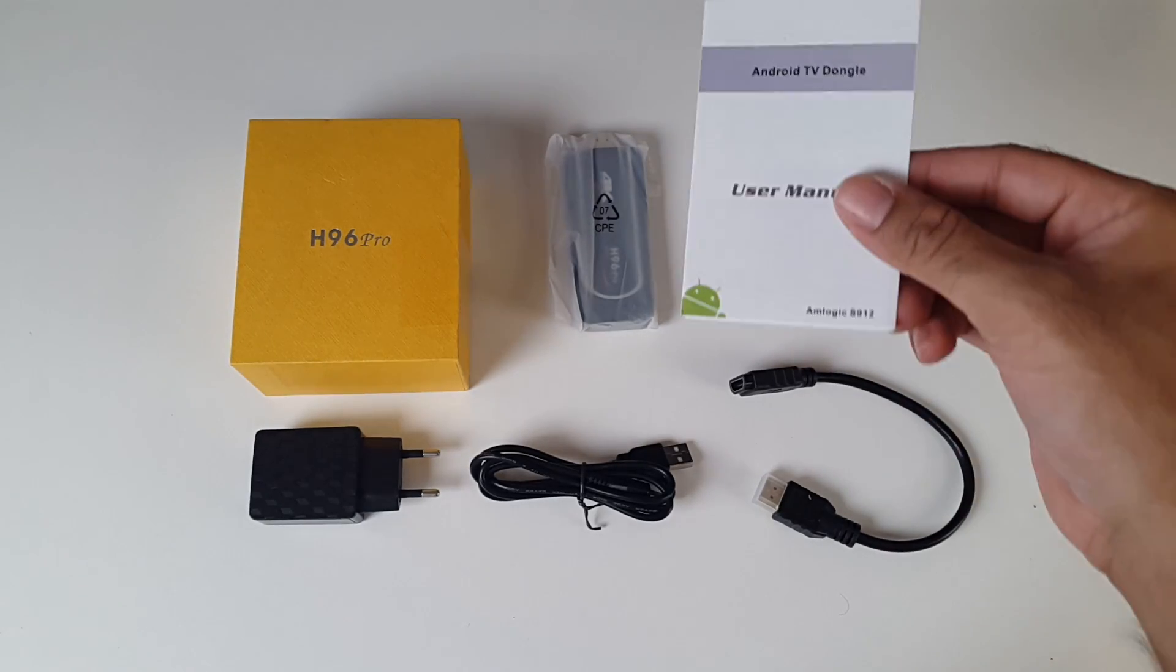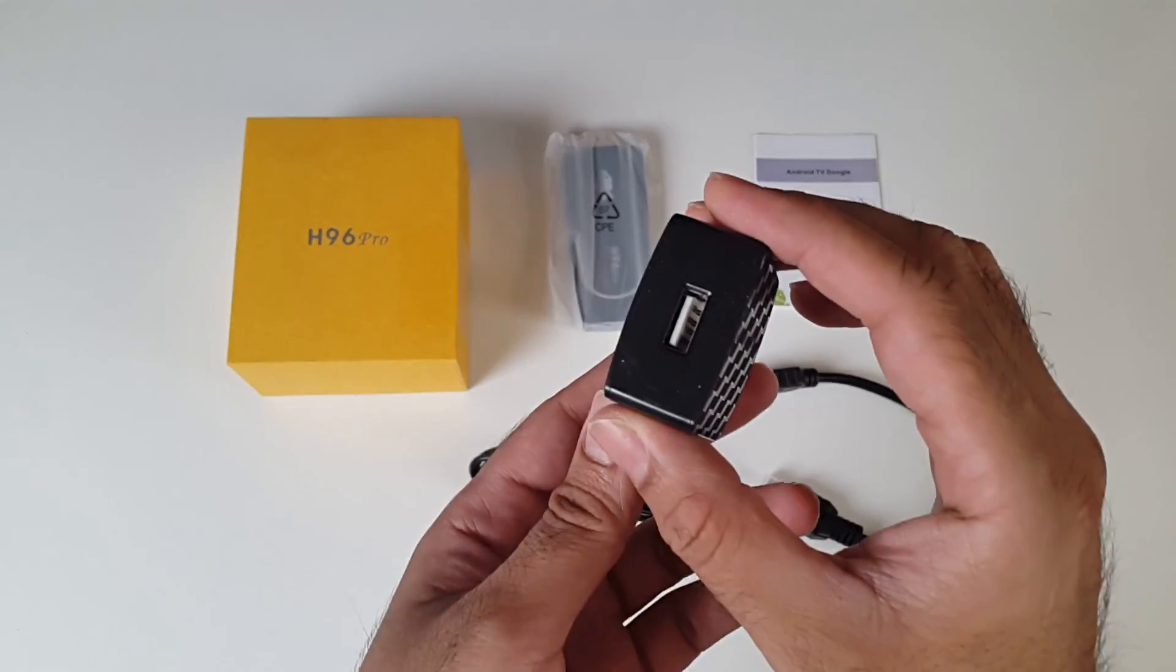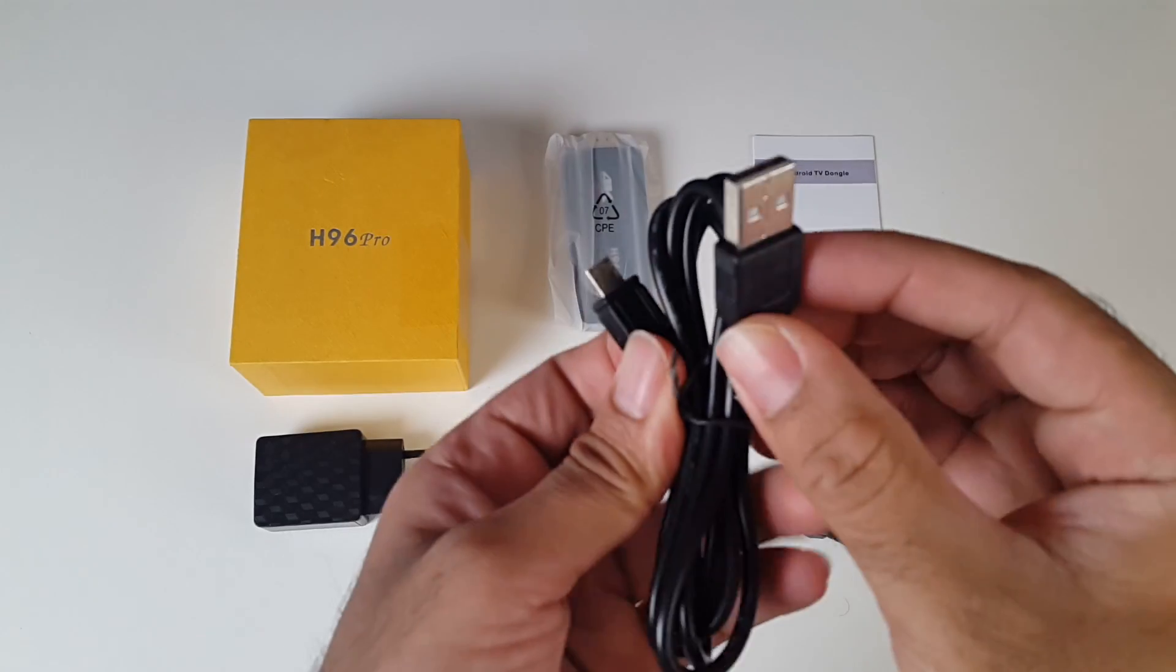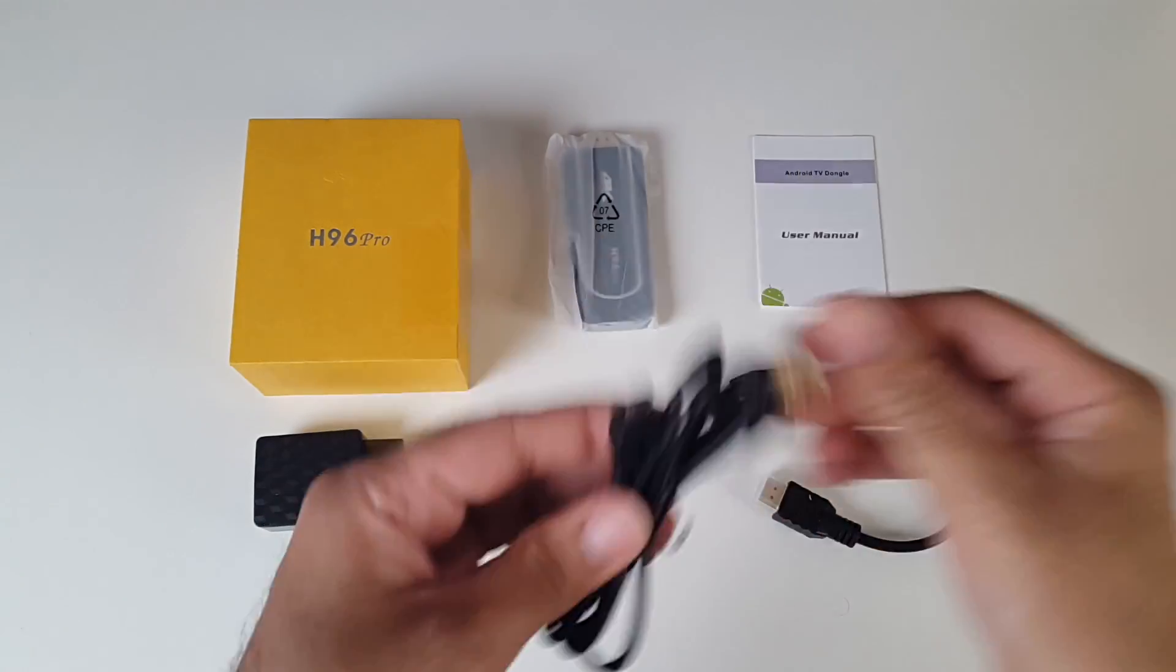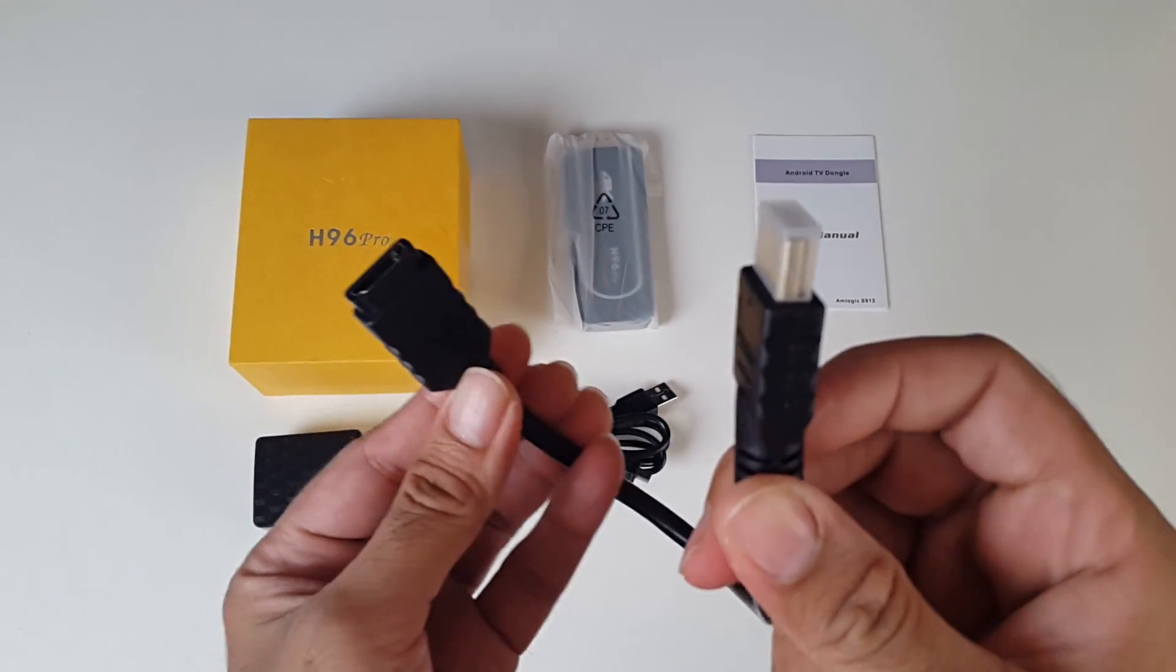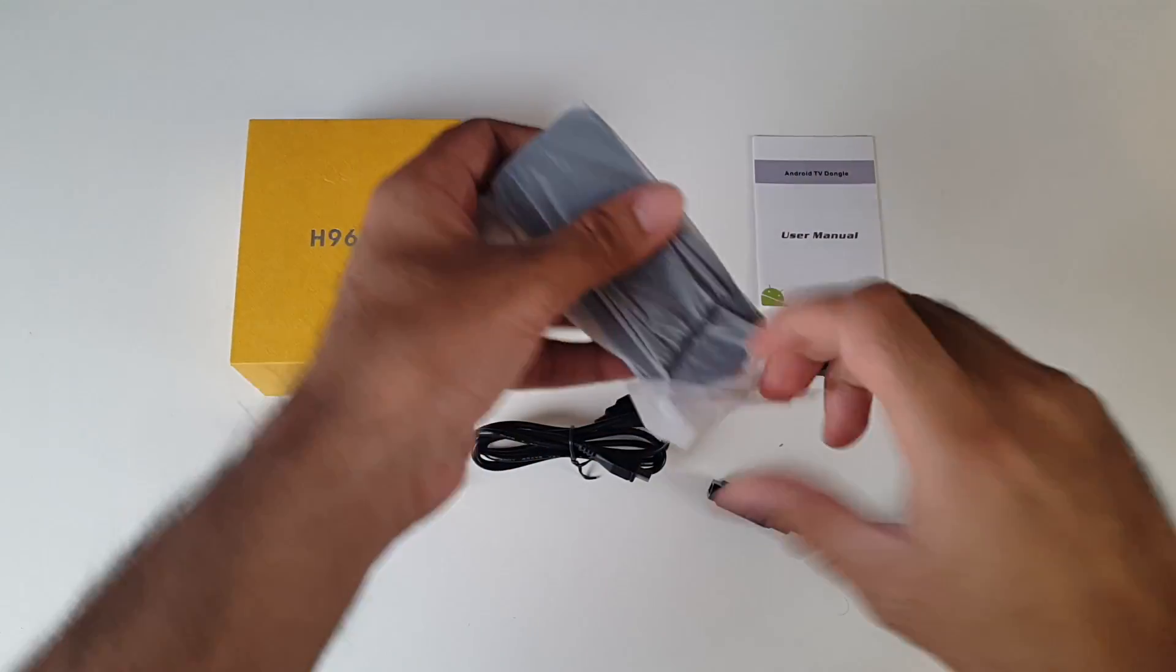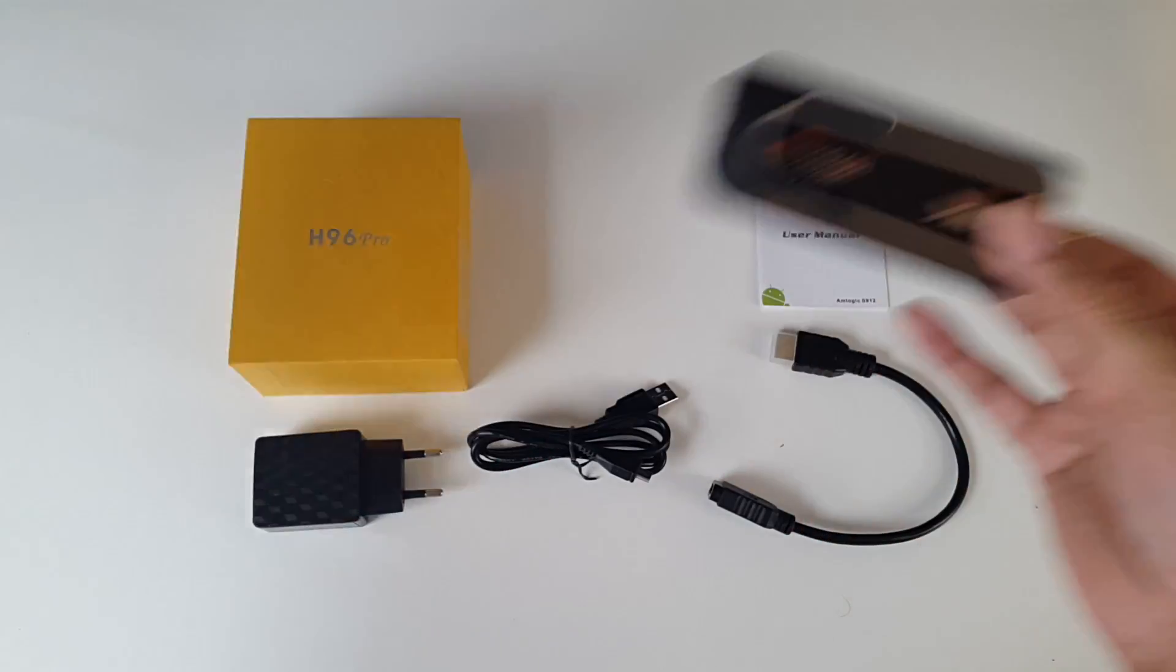So this is everything you get in the box, beginning with a user manual, a power adapter, power brick with a USB, a micro USB charging cable, an HDMI extension cable and last but not least the H96 Pro stick.